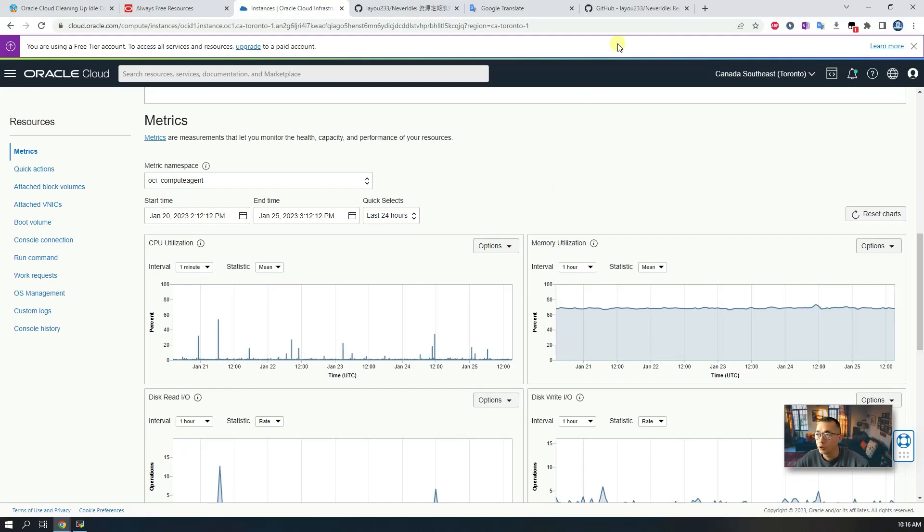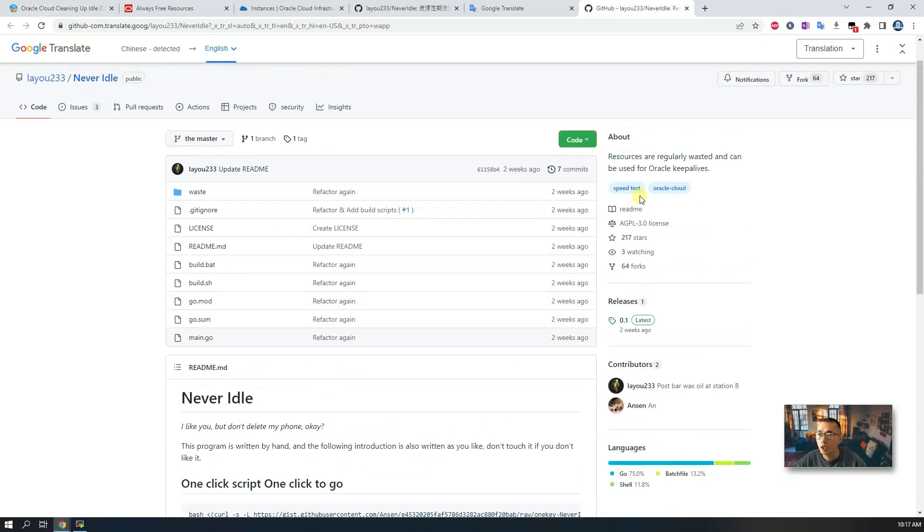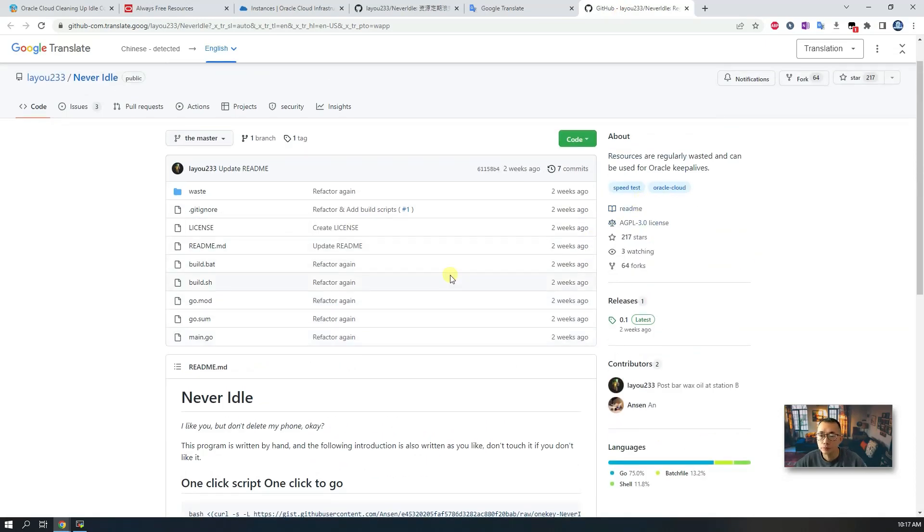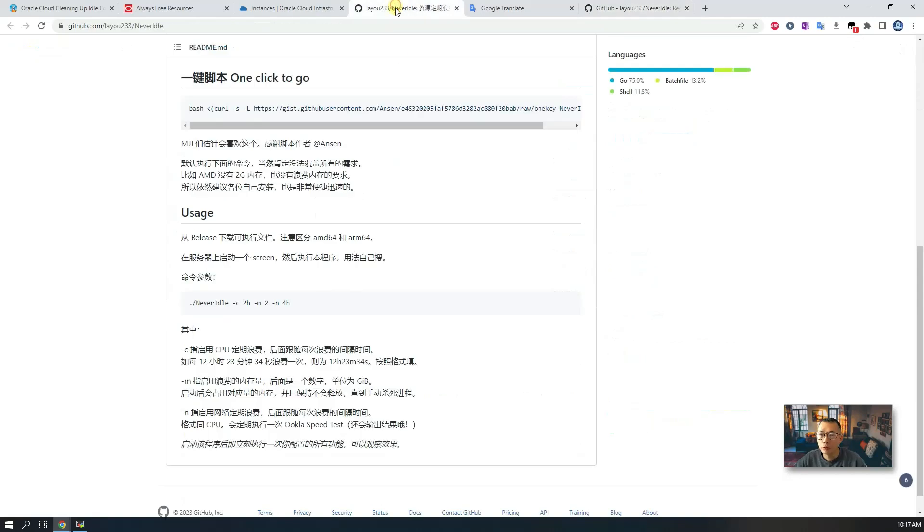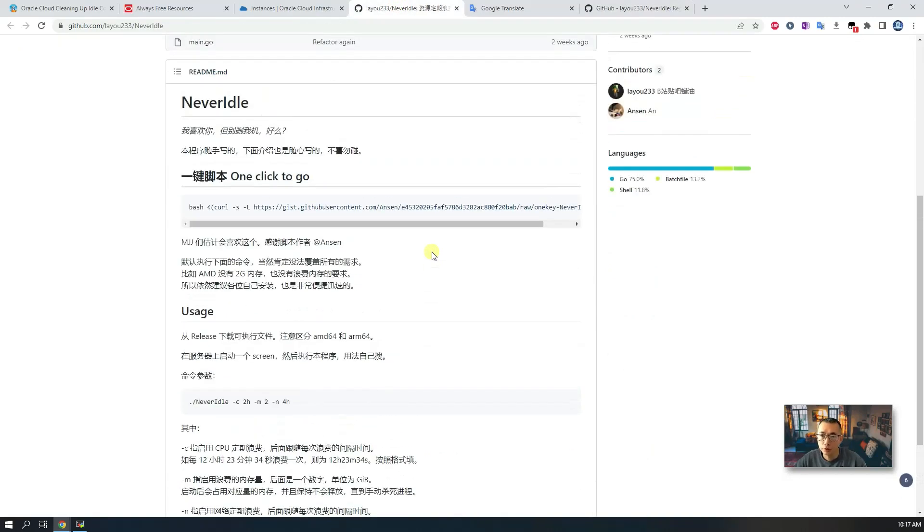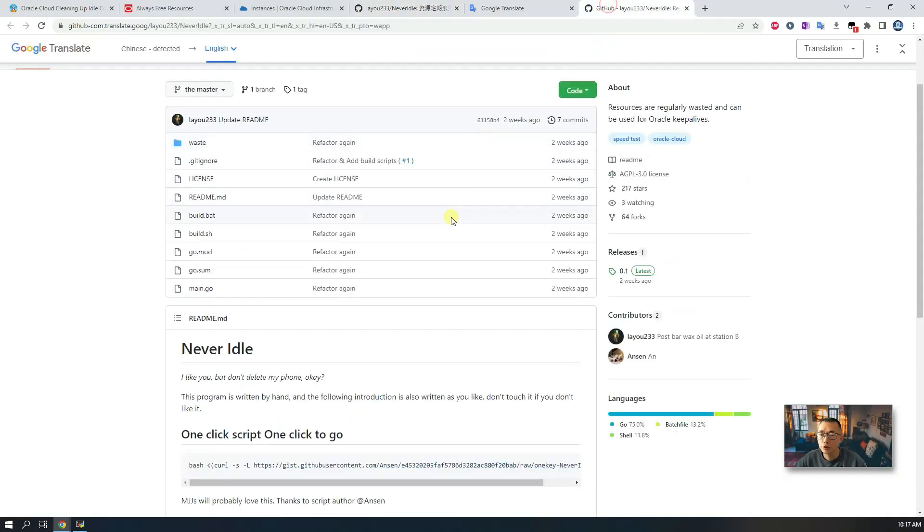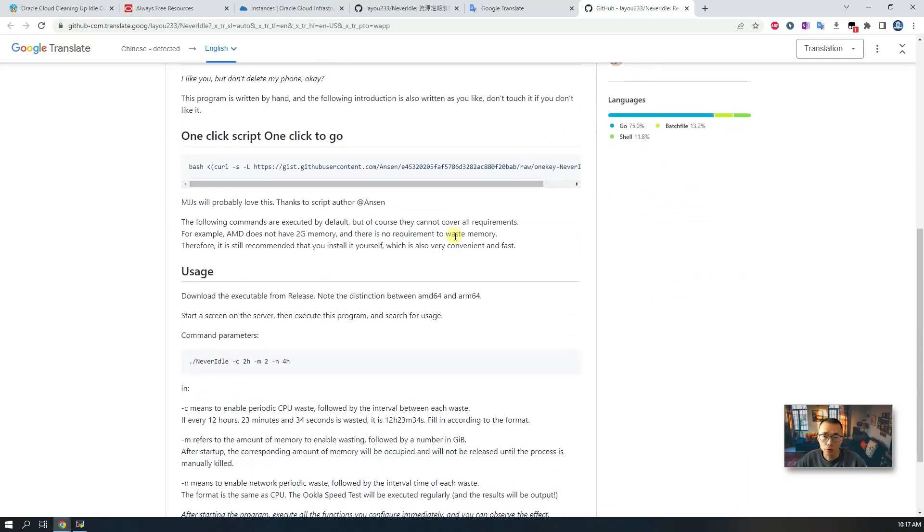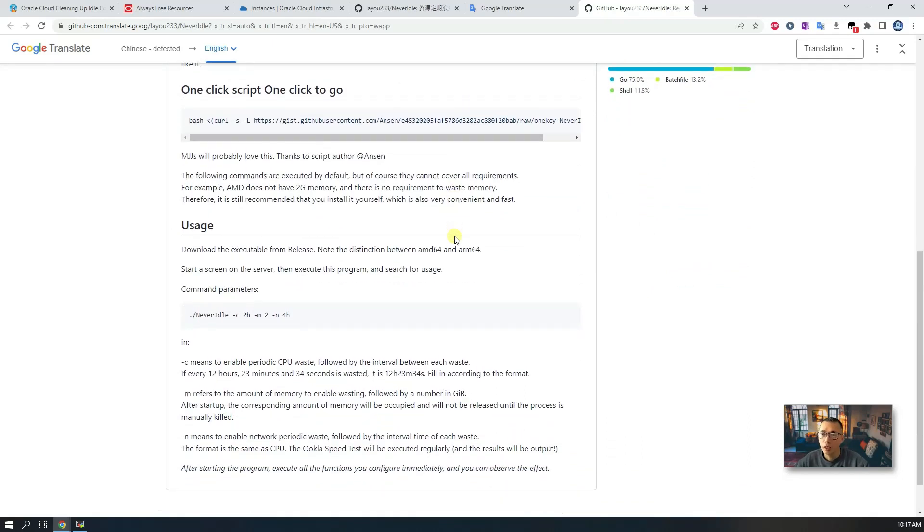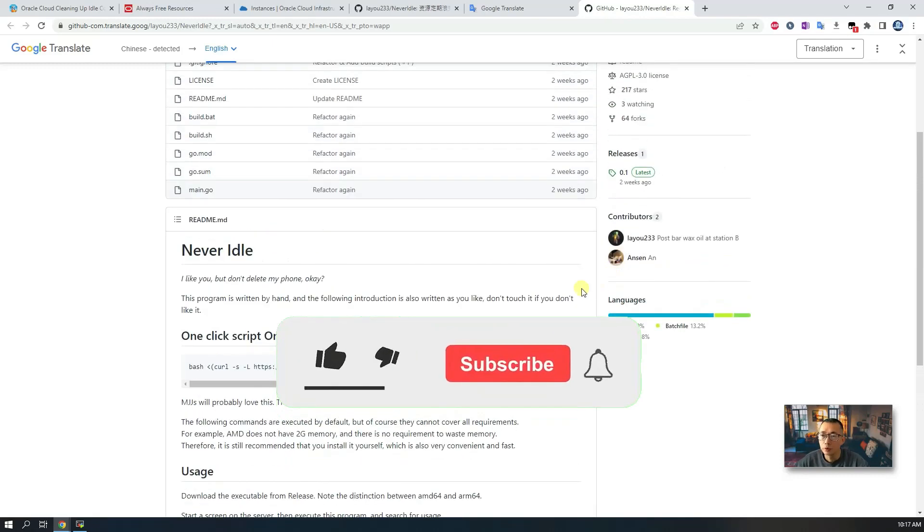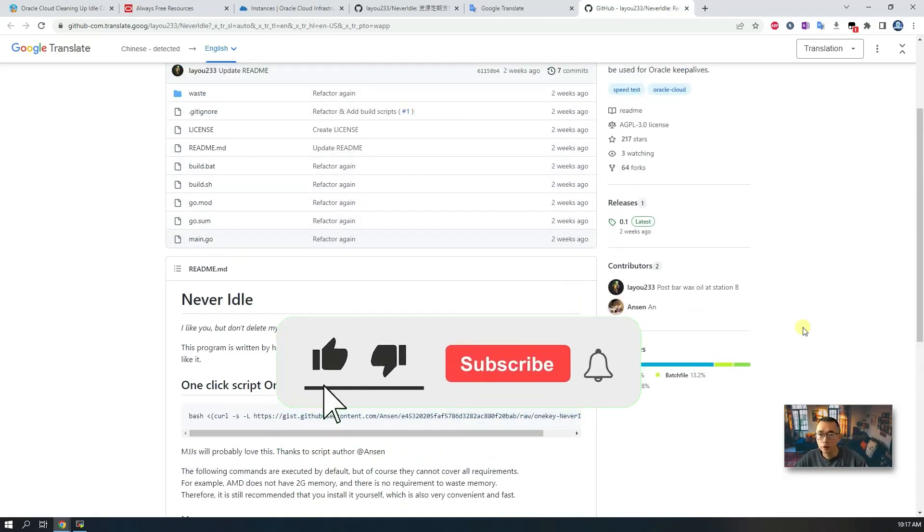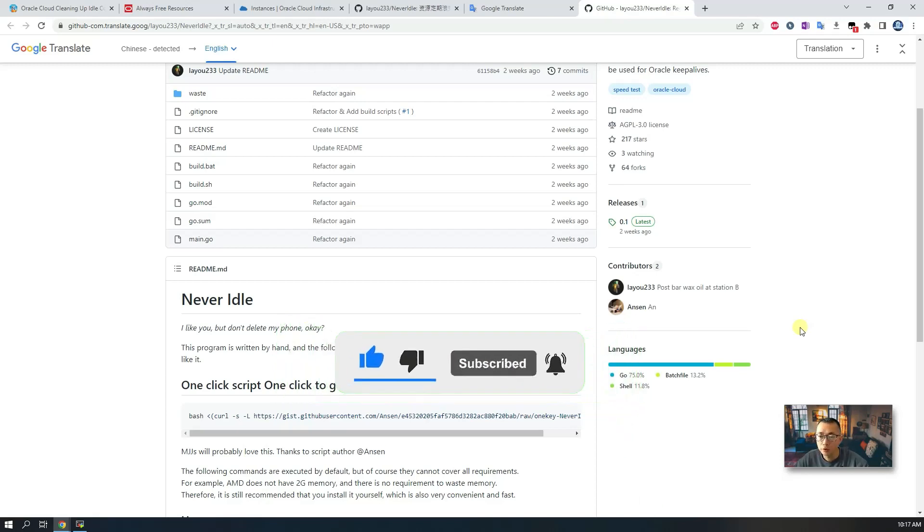So how can we waste our resources to make them never idle? Some genius has published this GitHub project called Never Idle. The original version is in Chinese, but I have used Google Translate to translate it into English. Let's take a deep look at how we can run this GitHub project into our Linux instance to make our VM instance never idle.